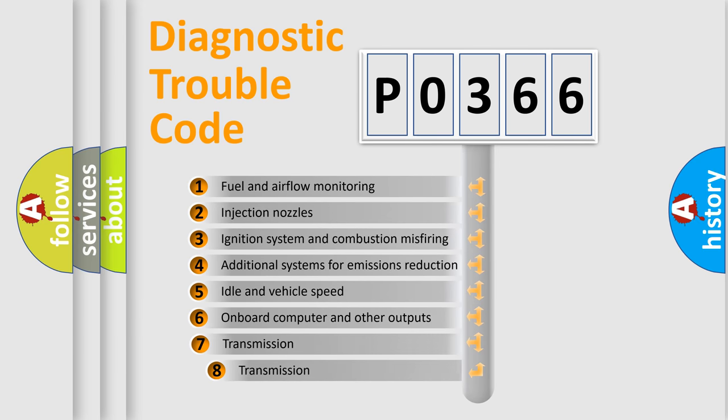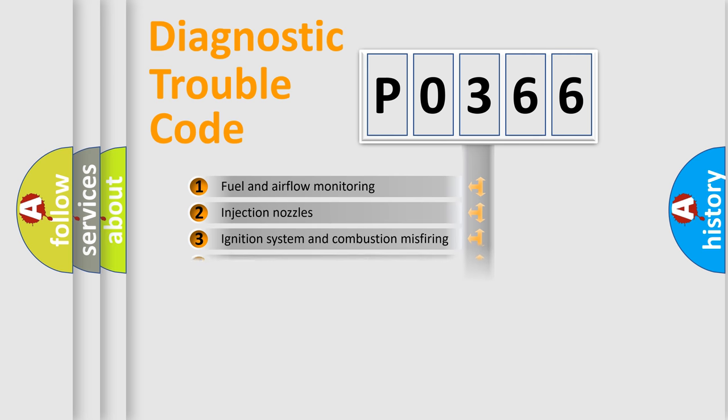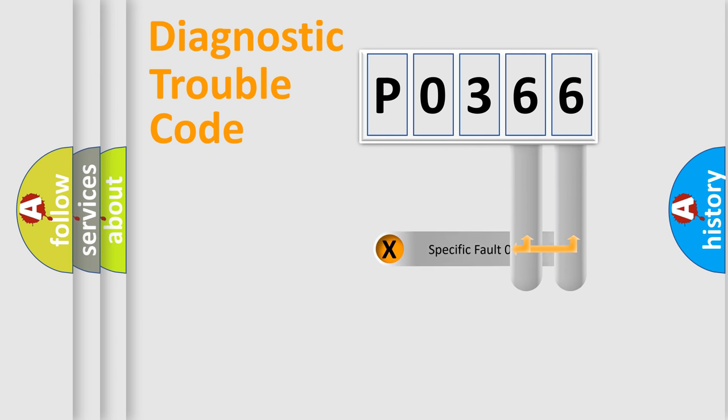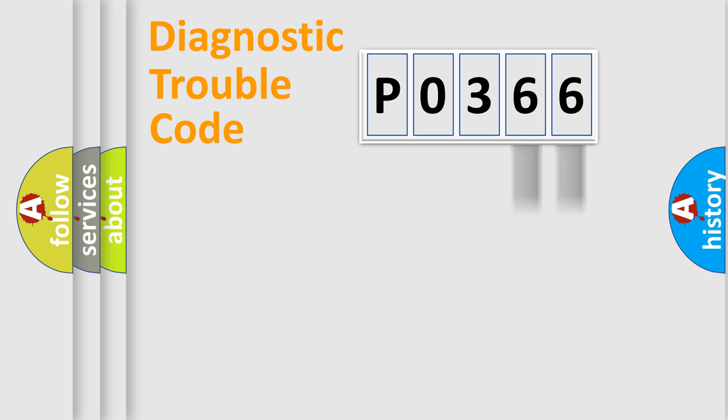The third character specifies a subset of errors. The distribution shown is valid only for the standardized DTC code. Only the last two characters define the specific fault of the group.